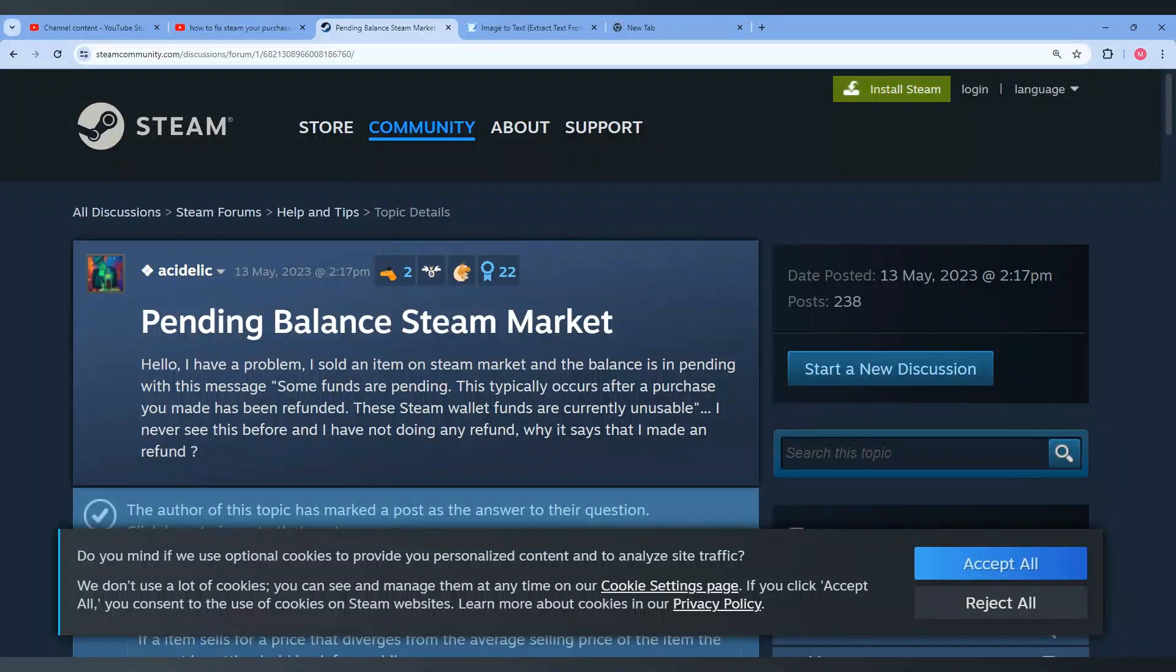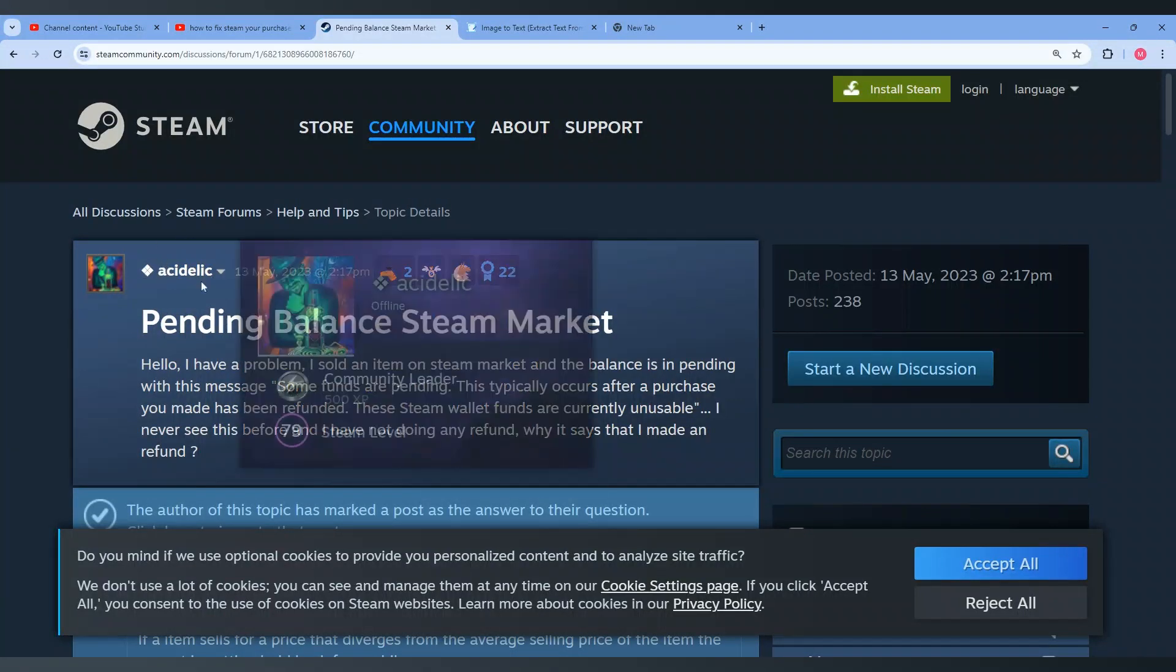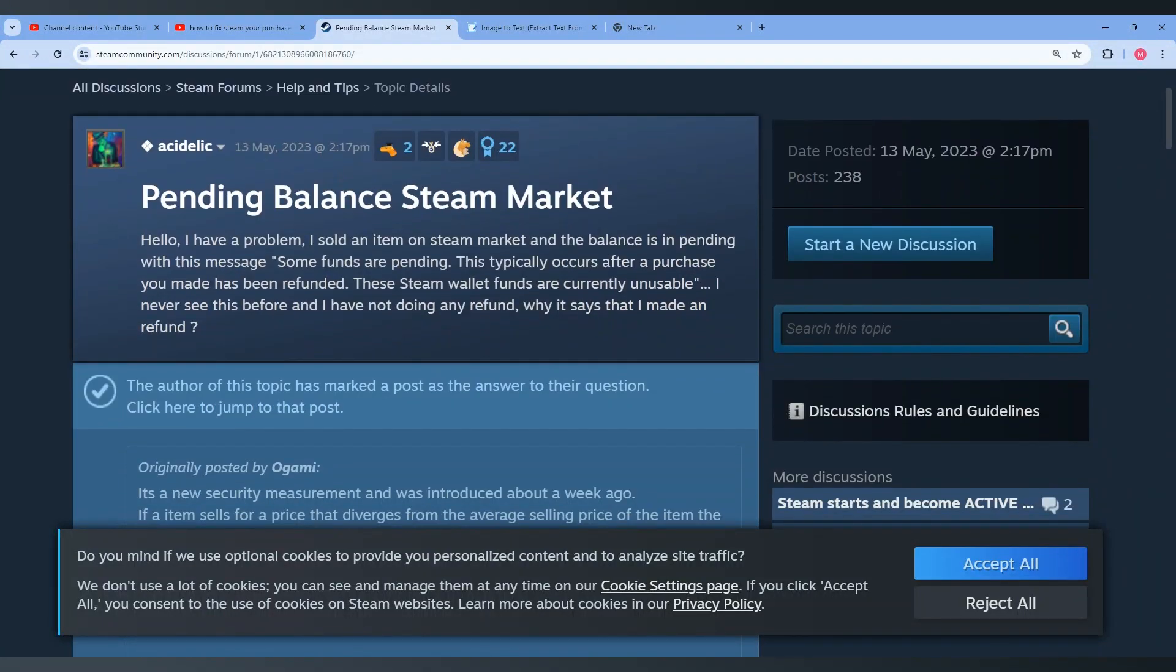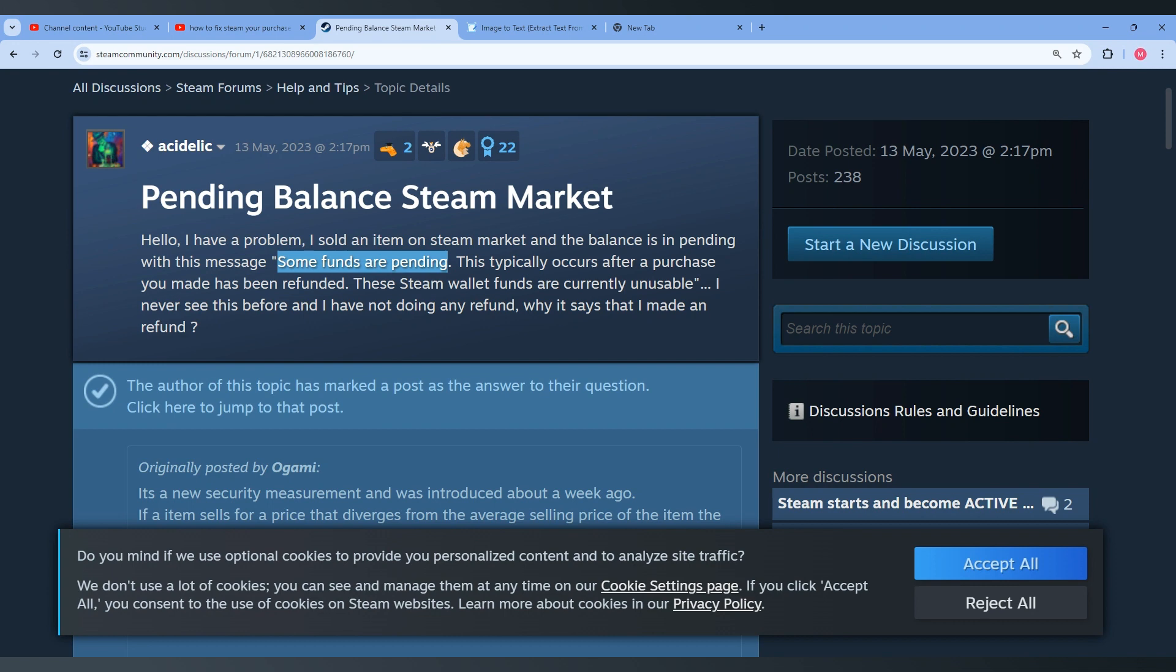In this video I will show you how you can fix Steam pending balance after selling an item. As you can see, this guy has the same problem and he received a message like some funds are pending. So I actually think that you have the same message.